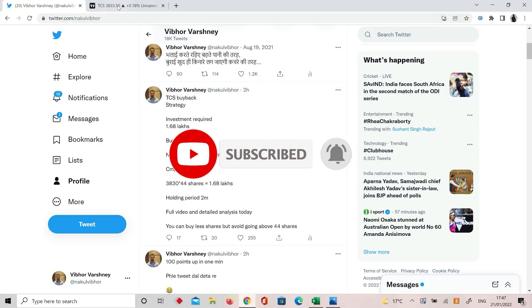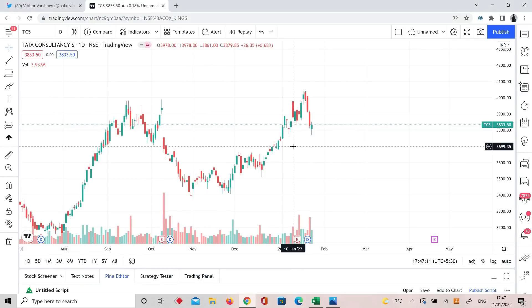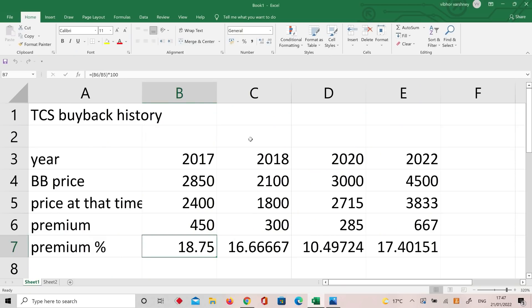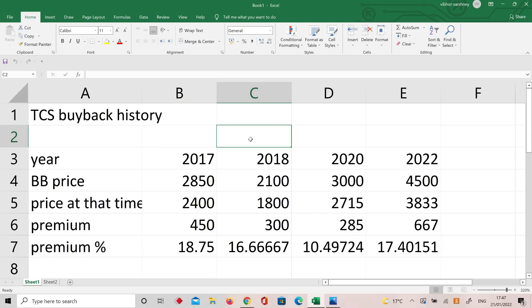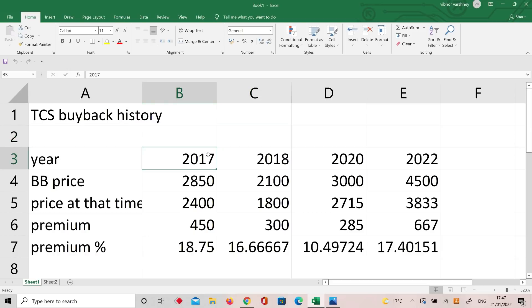I will explain on the chart how to do it and make safe returns. In 5, 6, or 10 minutes you will have a lot of knowledge and find something to learn. Let's look at TCS buyback — TCS buyback history: in 2017 buyback, 2018 buyback, 2020 buyback, and 2022 buyback.